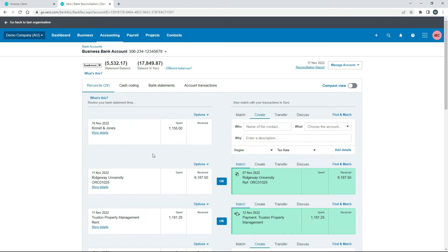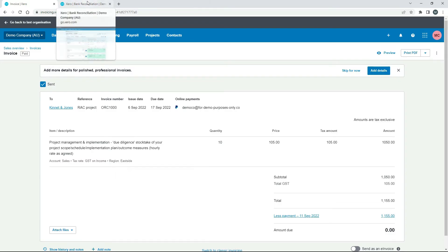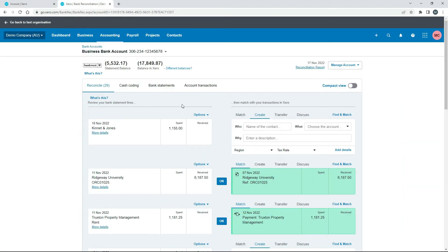So as it stands we've paid them back but we don't actually have anything in Xero to match the transaction against so we're not going to match it against the invoice because you can't. That invoice is fully paid and it's sort of locked for matching if you like. So what we need to do is create a credit note and then match it to the credit note.